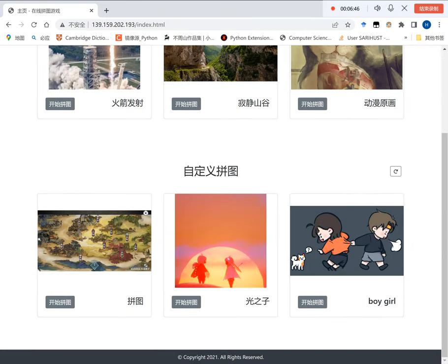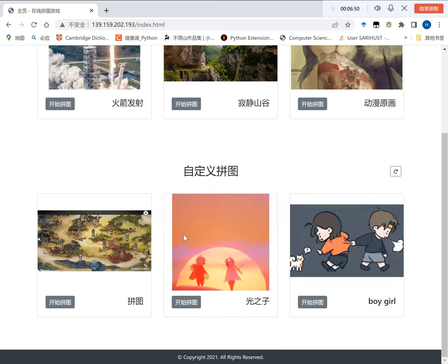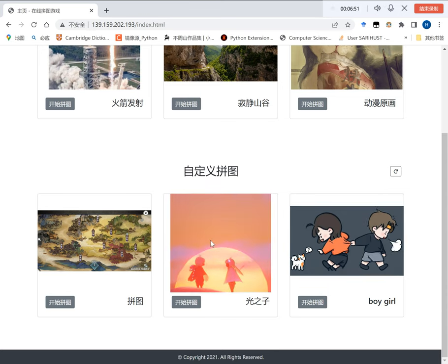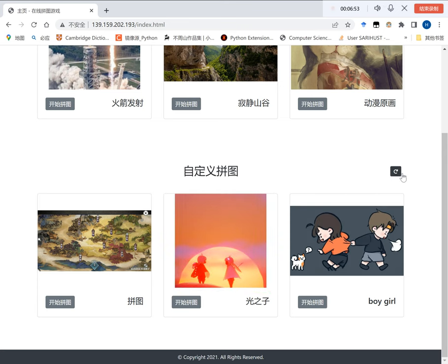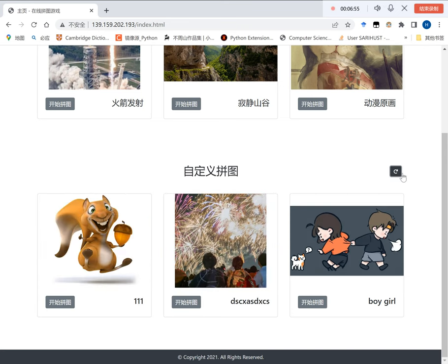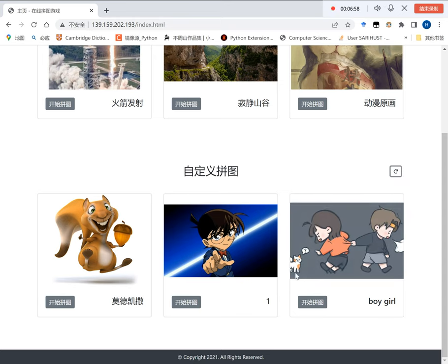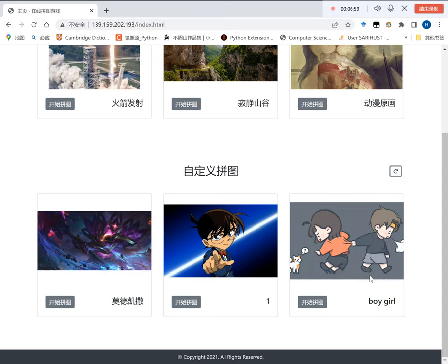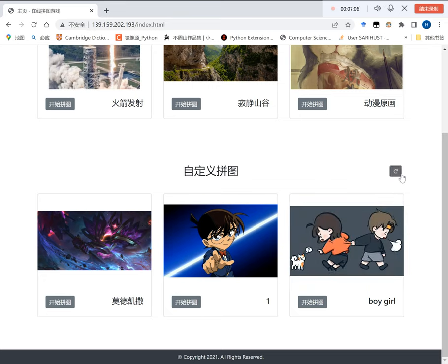I have said a few minutes earlier that three games below are customized from pictures uploaded by users. By clicking this refresh button, you can find different games provided by others. You clearly notice that the last one never changes. This is because we want you to upload your own picture and try it out immediately.